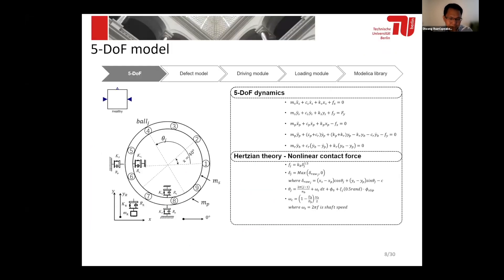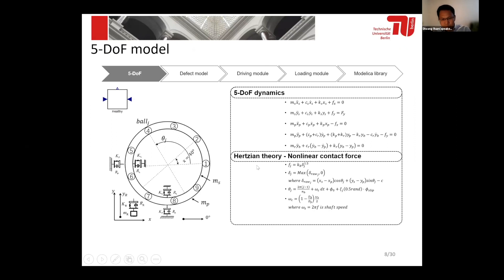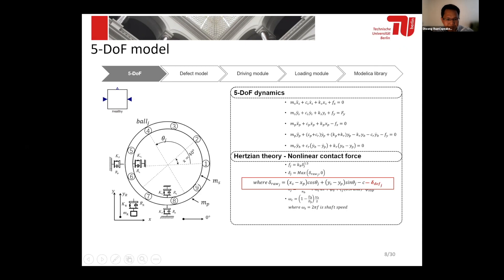First is the model of the bearing. Here we take the bearing as our system with five degrees of freedom, so we can formulate the balance equations of this bearing system based on Newton's second law. The contacting force between the raceway and ball can be calculated based on Hertz contact theory. The deformation of the ball can be normally modeled as the relative displacement of the inner raceway and outer raceway. However, when there is a defect on the bearing, it will also affect the dips, so we have added an item to model the defect dips caused by the defect.